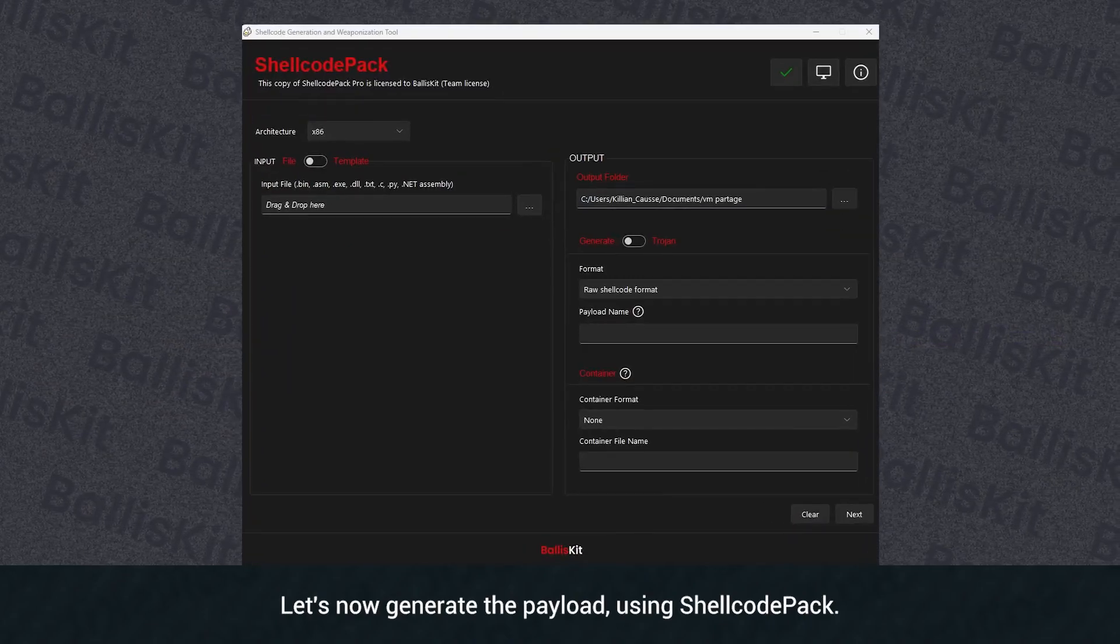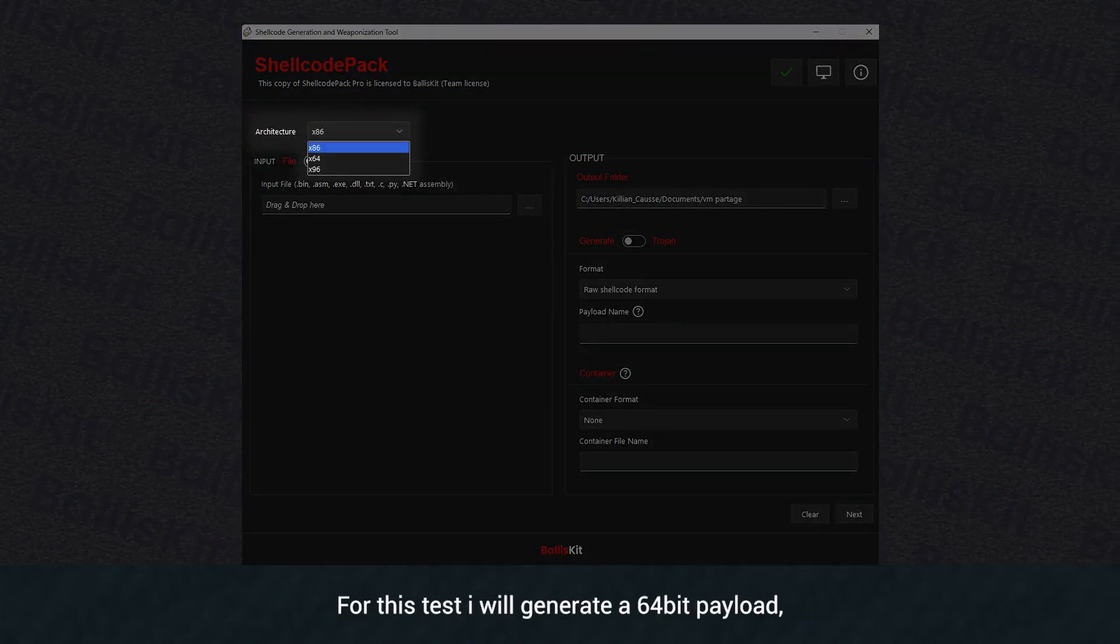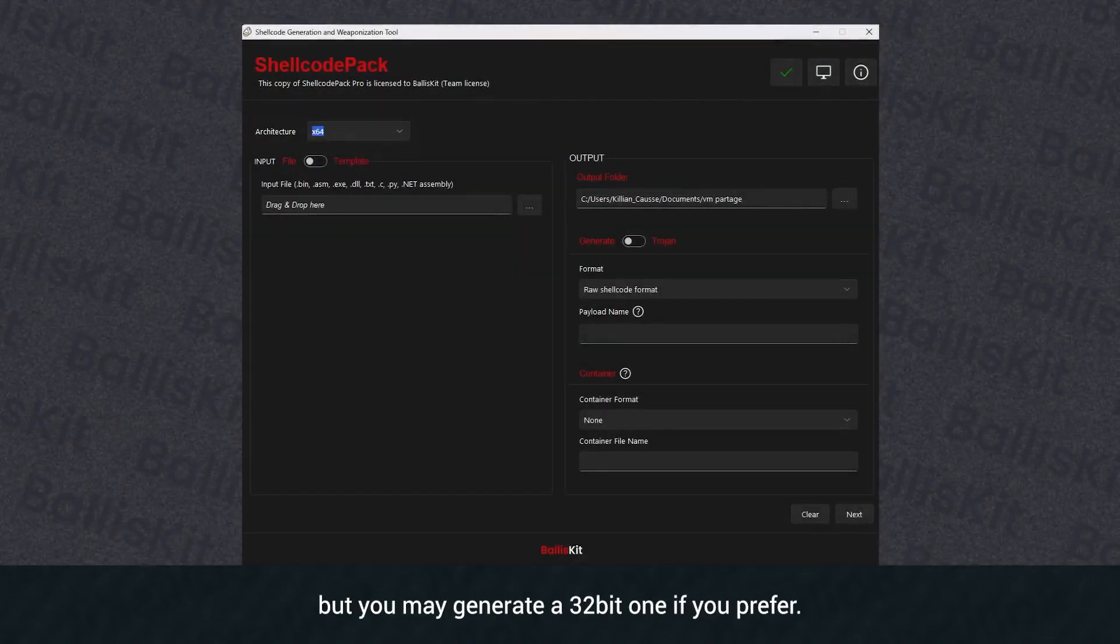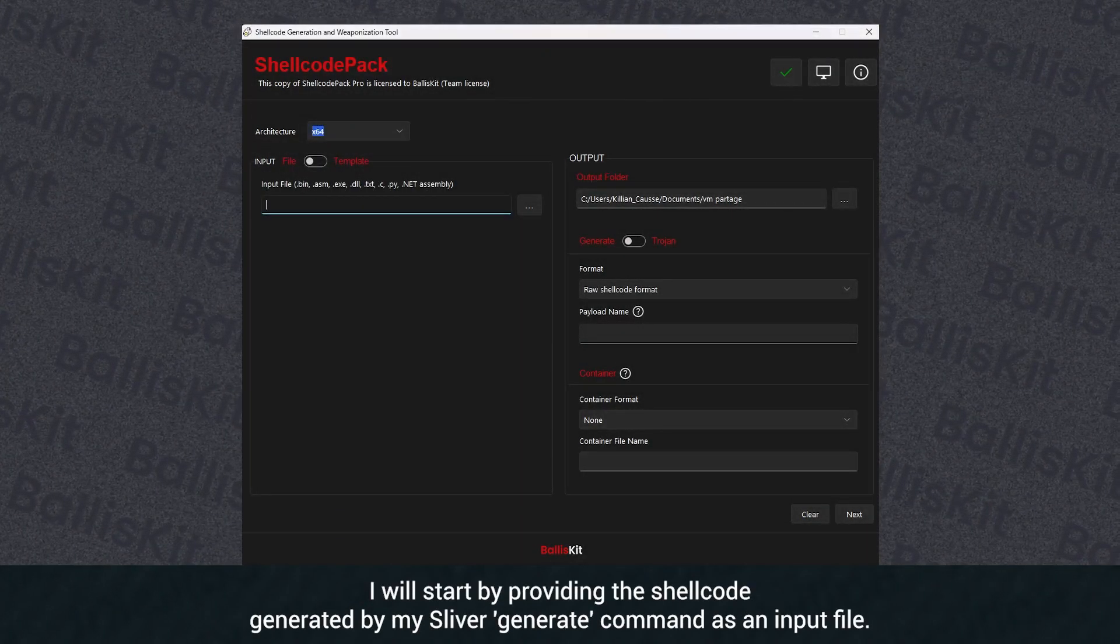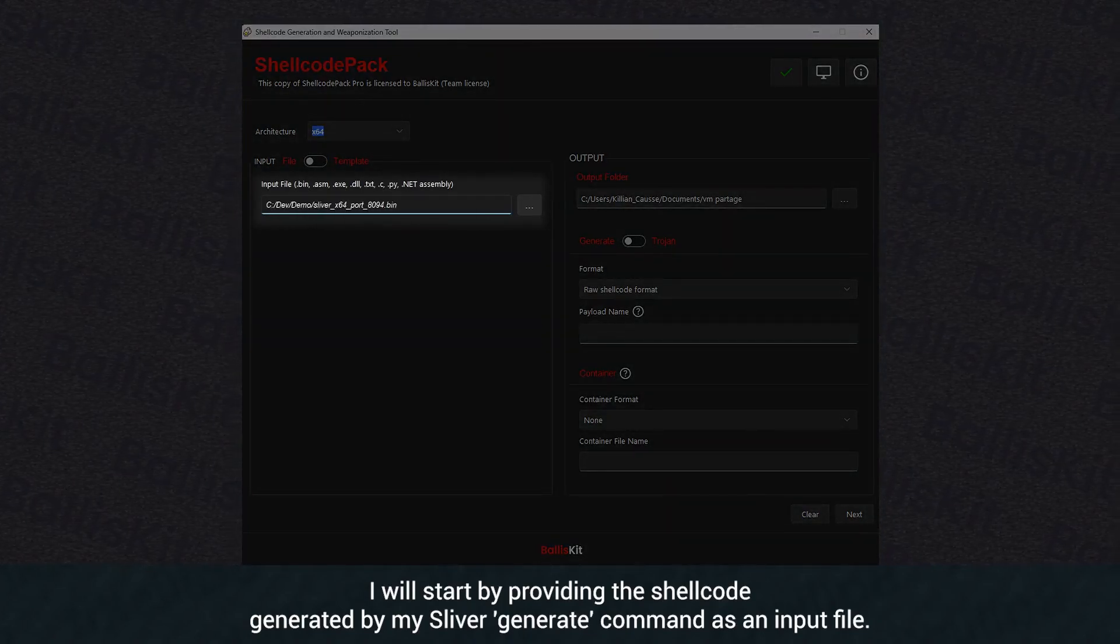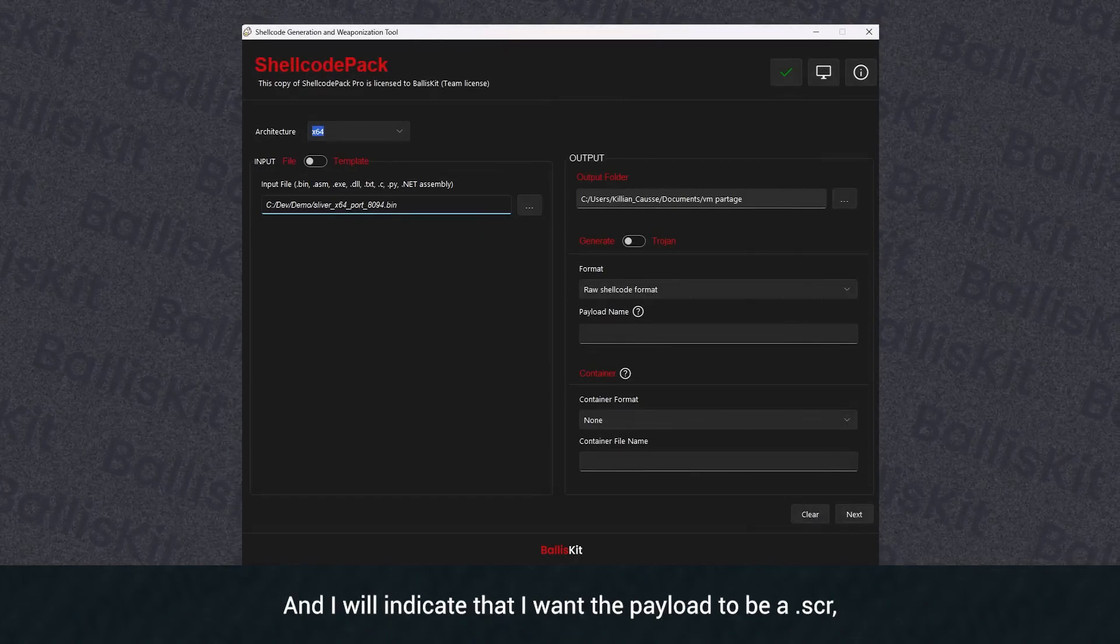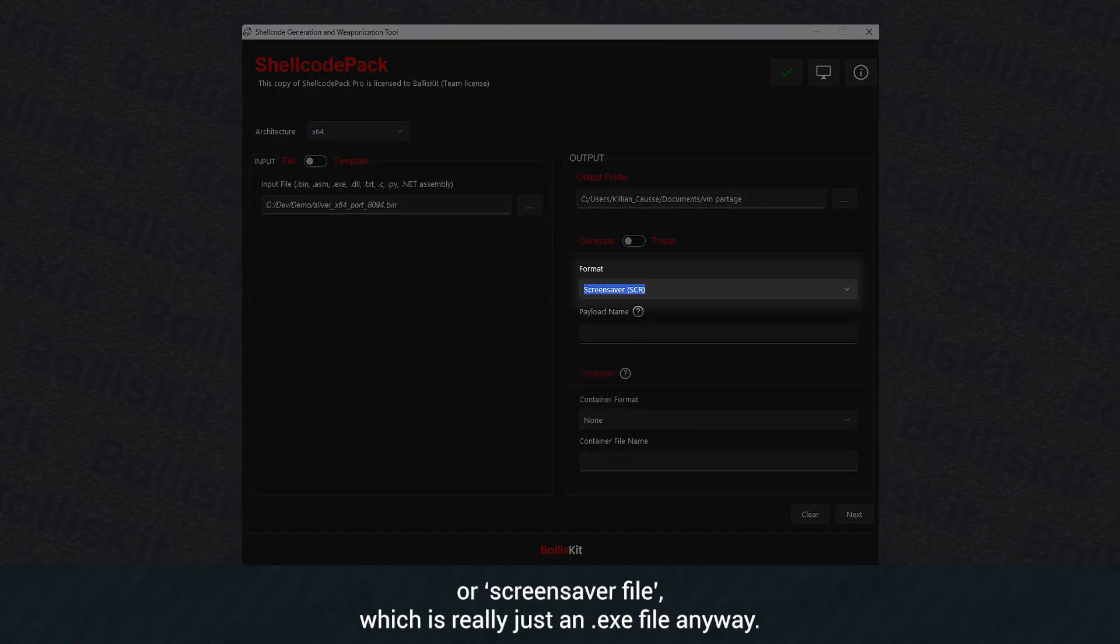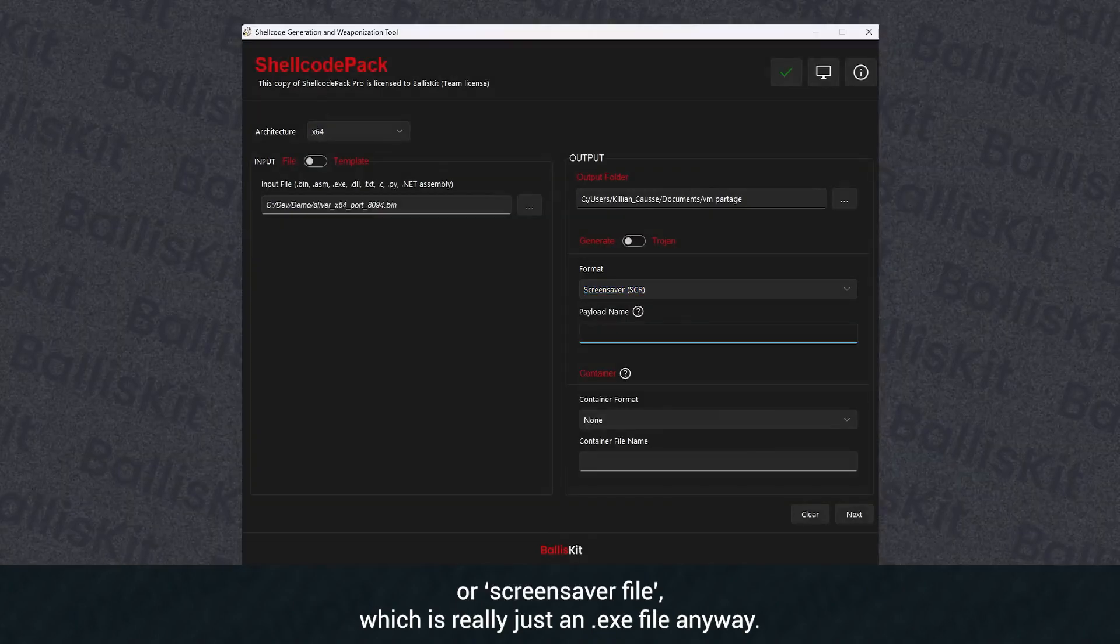Let's now generate the payload using shellcode pack. For this test, I will generate a 64-bit payload, but you may generate a 32-bit one if you prefer. I will start by providing the shellcode generated by my Sliver generate command as an input file, and I will indicate that I want the payload to be a .scr file, which is really just an .exe file anyway.